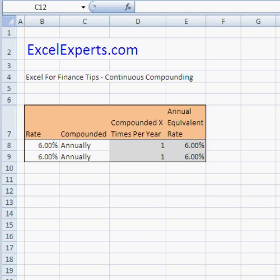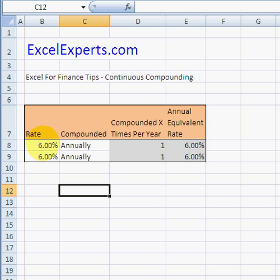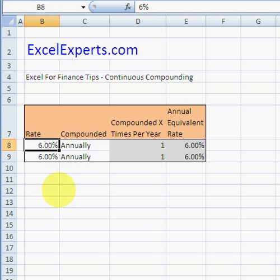Hello, welcome to ExcelExperts.com. Today's Excel tip is on Excel for finance — specifically on continuous compounding. You can download the spreadsheet from ExcelExperts.com. In our previous tip we had a look at compounding and we saw that if you compound semi-annually, the same interest rate — the annual equivalent rate — actually goes up.